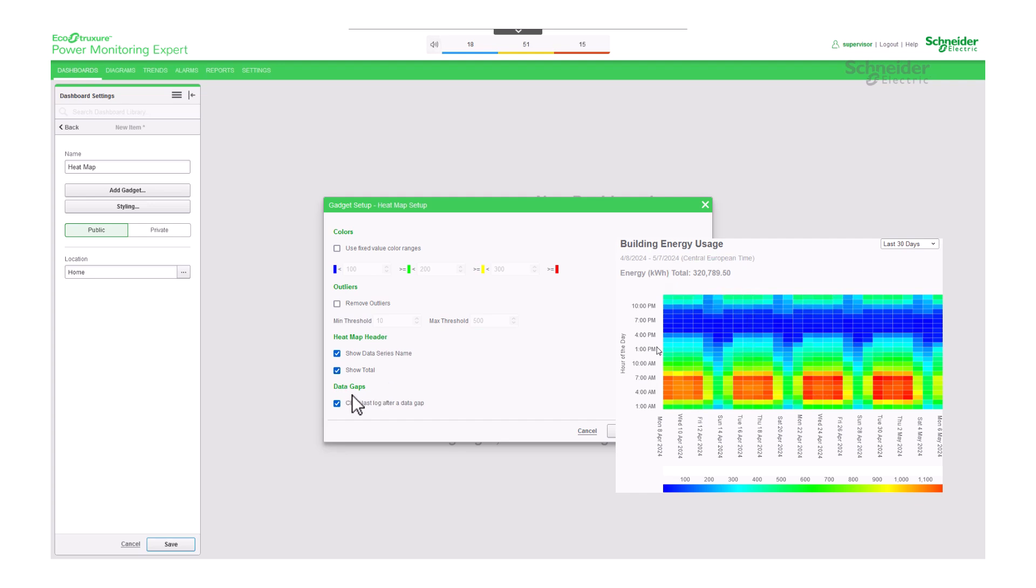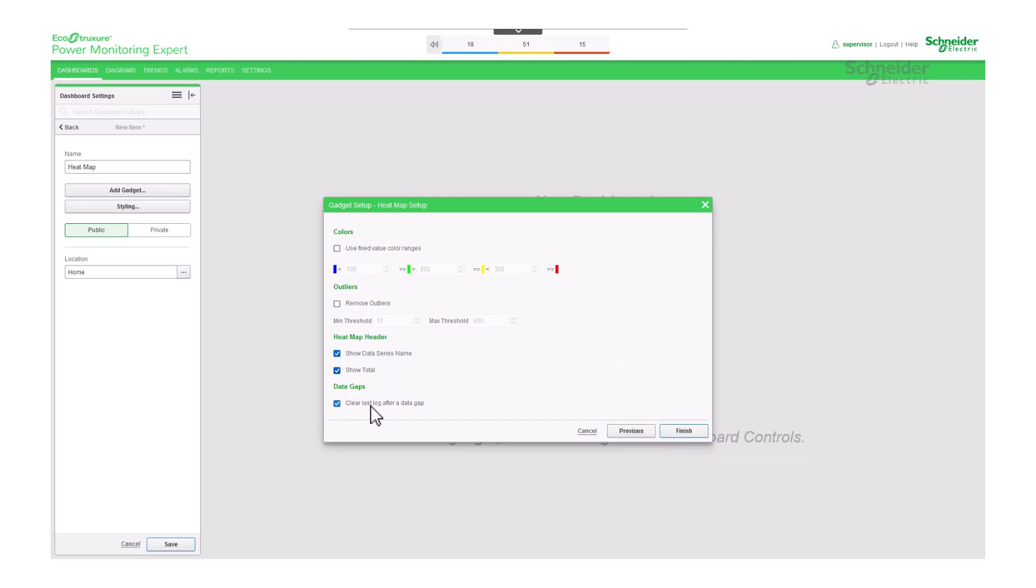For data gaps, select clear last log after a data gap to exclude large interval values that are the result of data gaps from the displayed data set.